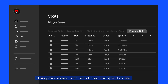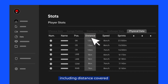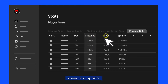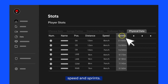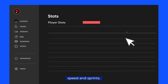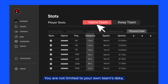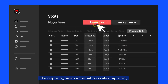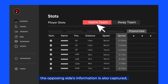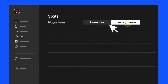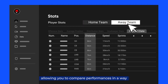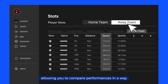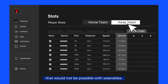This provides you with both broad and specific data, including distance covered, speed and sprints. You are not limited to your own team's data — the opposing side's information is also captured, allowing you to compare performances in a way that would not be possible with wearables.